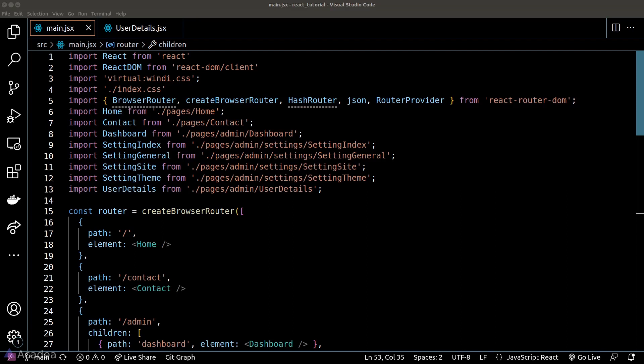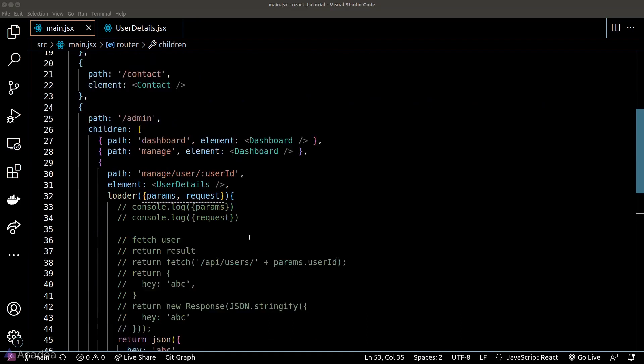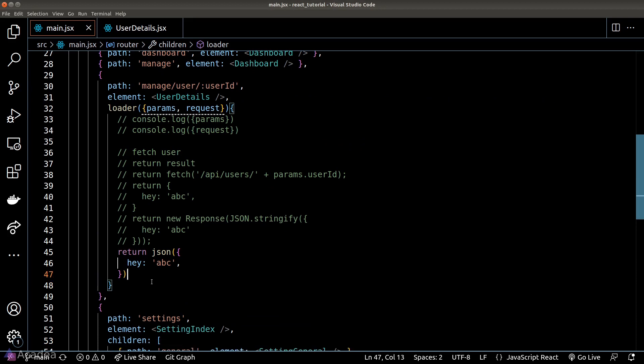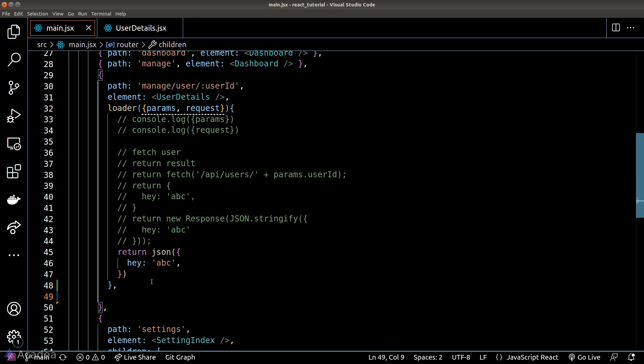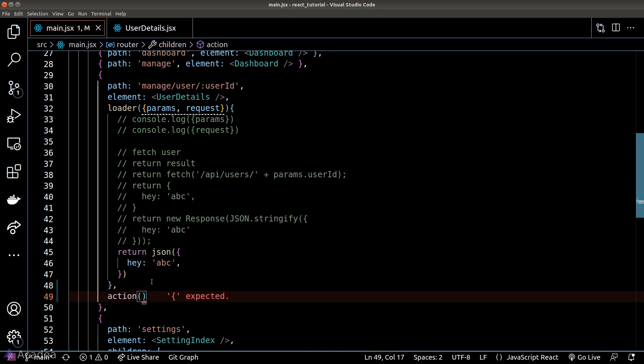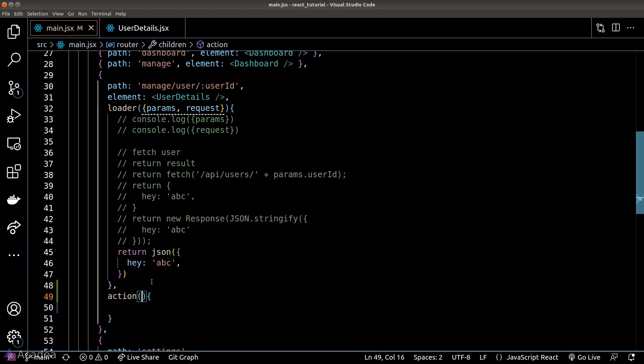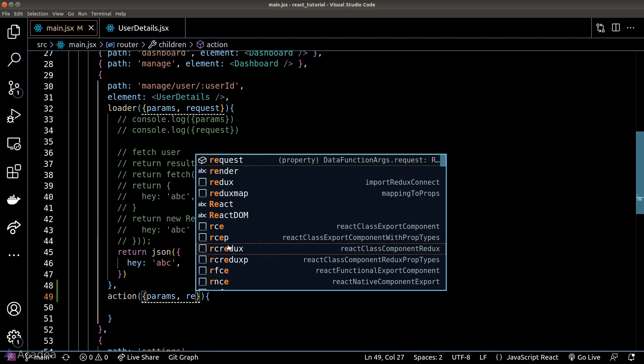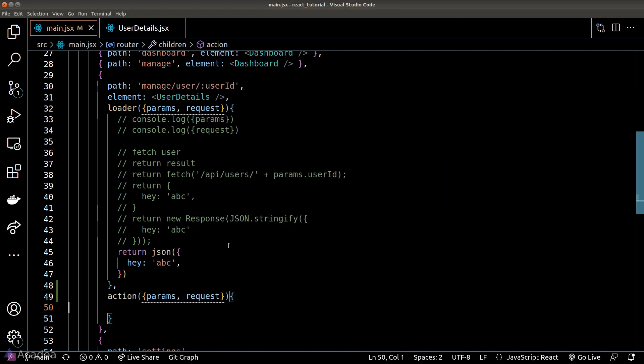Similar to loader, we can define the action function inside the route object. And just like its sibling, it will also take in an argument that contains two properties: the parameter and the request object. Parameter is referring to the dynamic parameter inside the URL, and the request is the outgoing HTTP request.